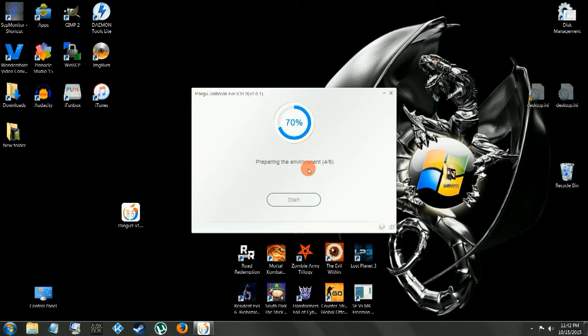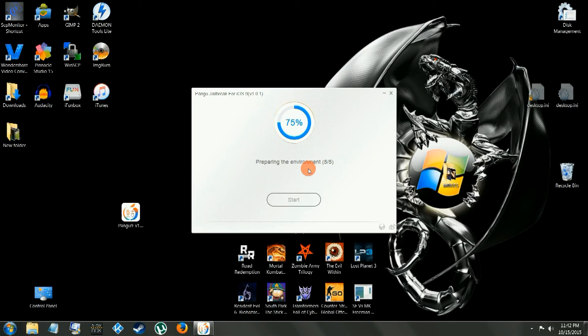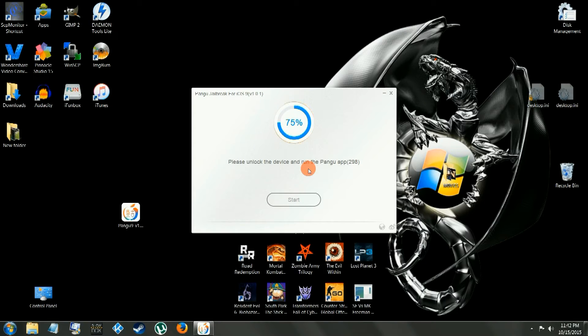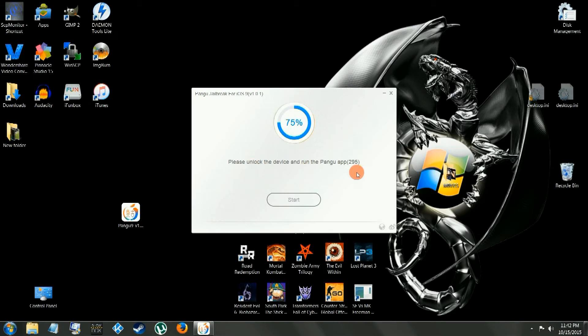Nothing serious, very simple. Now you got to unlock it and tap the Pangu app, you'll see that's now on your device. So unlock it, scroll till you see the Pangu app, tap it.